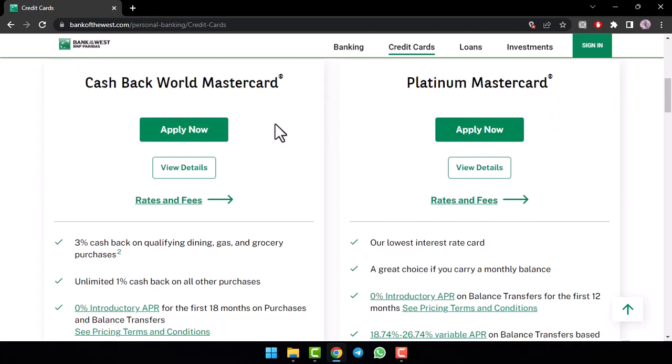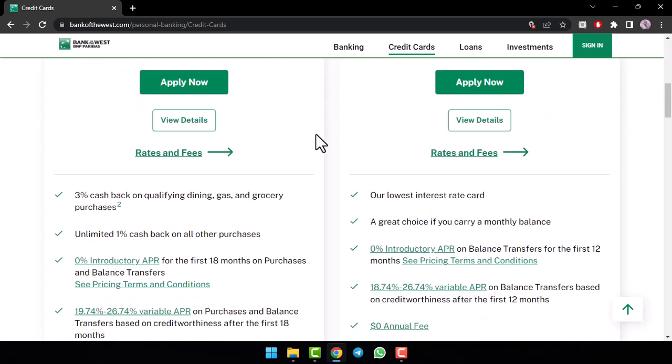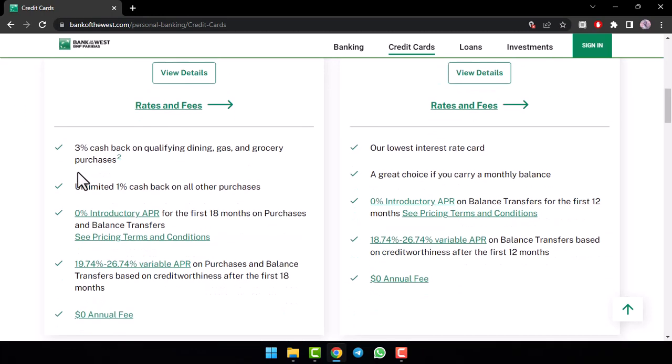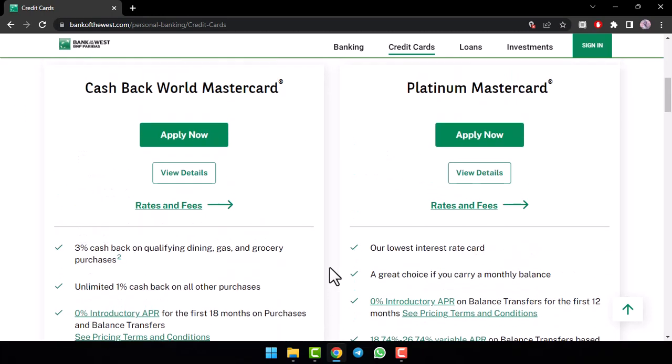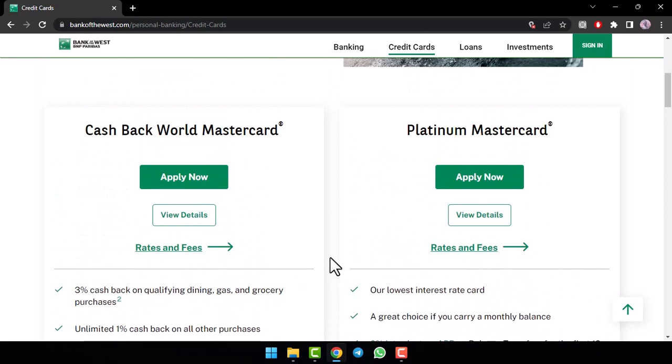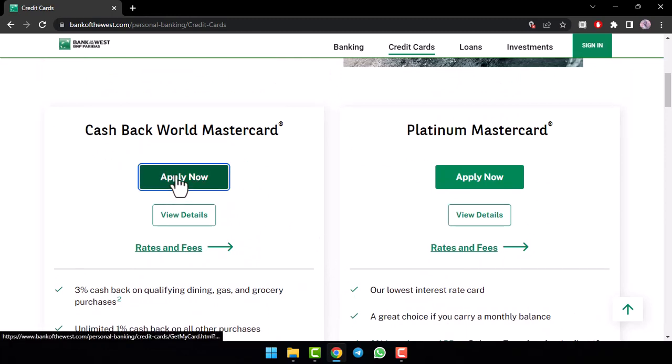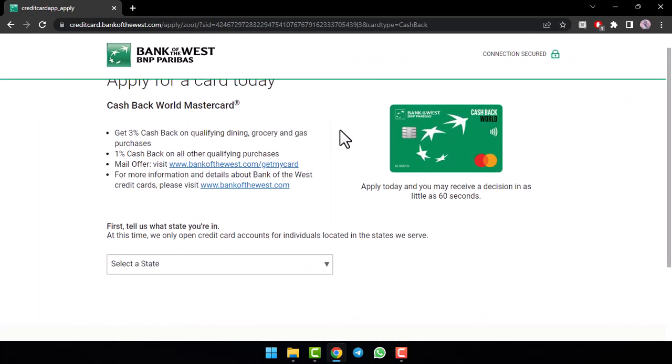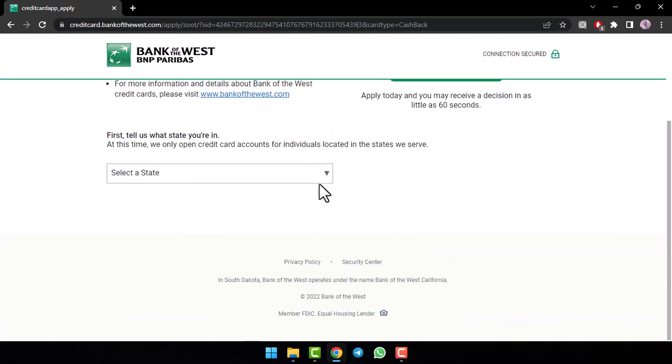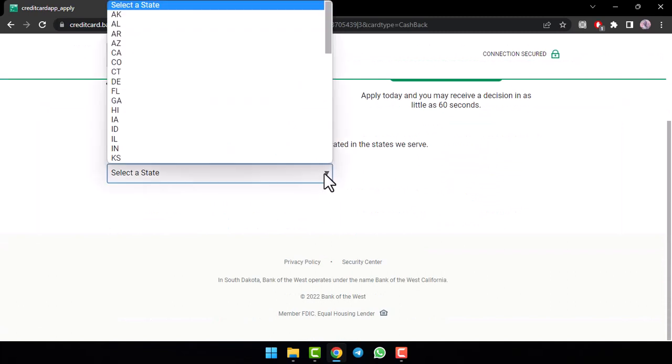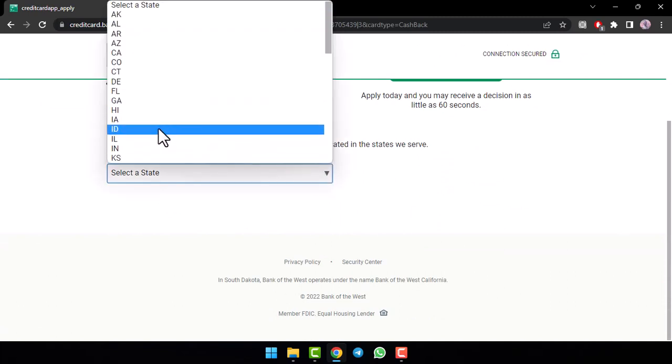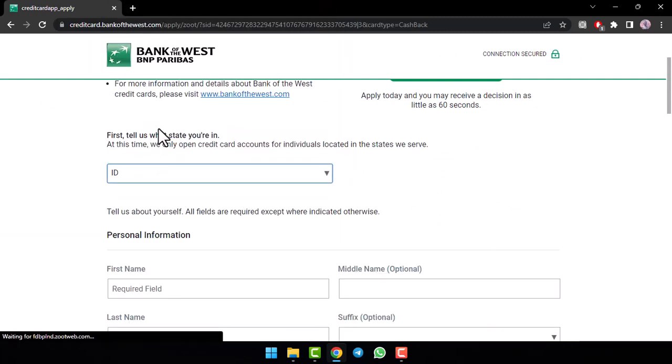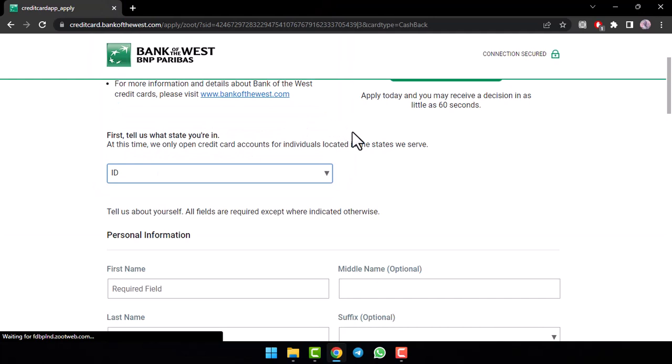So, there are basically two of these. You can see the details of both of these and once you find the one which you want to apply for, simply tap on the option apply now. Now, you'll be taken to this page where first of all, you'll have to scroll down and then select the state. Now, once you select your state,